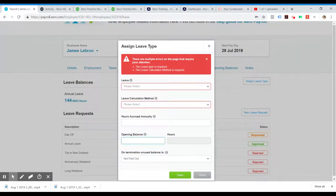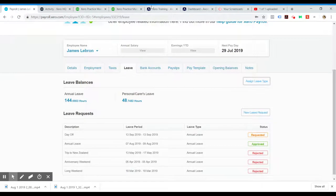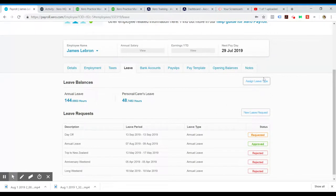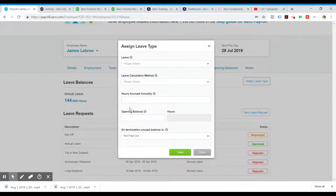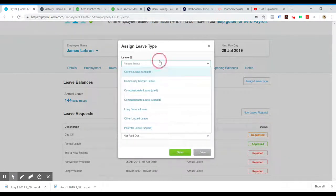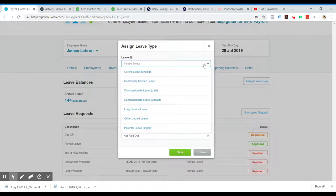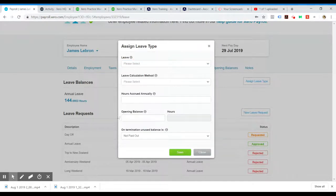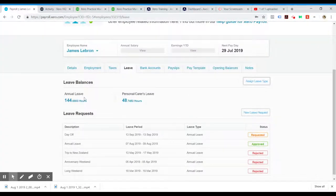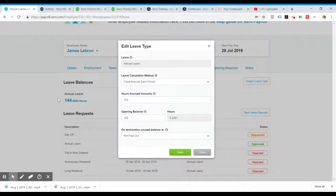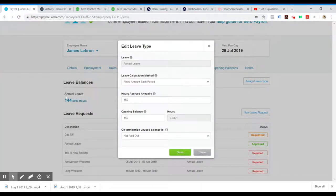Let's go back and close that. We hadn't selected a leave type, which is why we got the error. Since they've already got a leave type, we're actually just going to edit the current leave they have. Just click on the number.